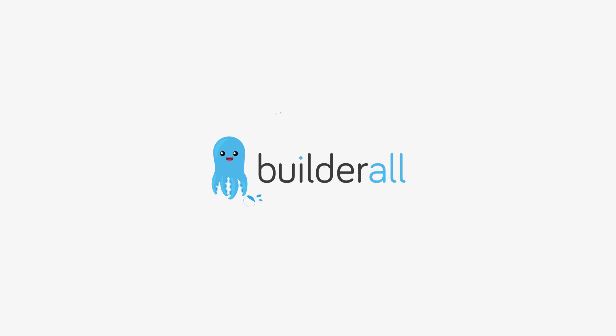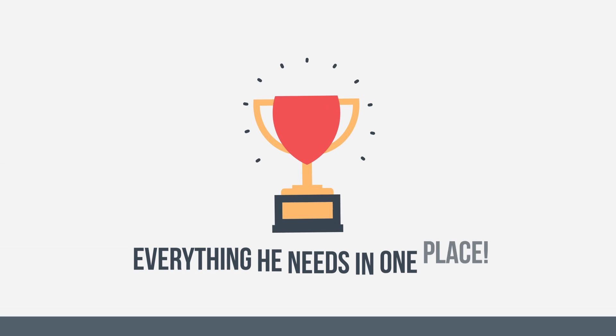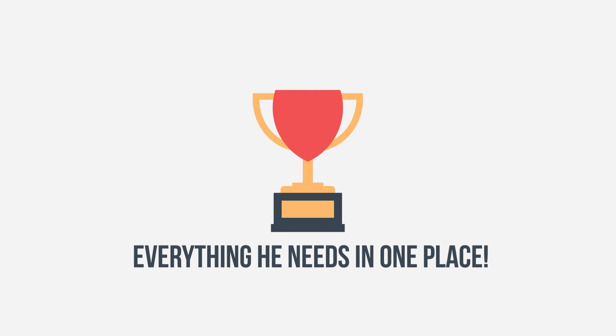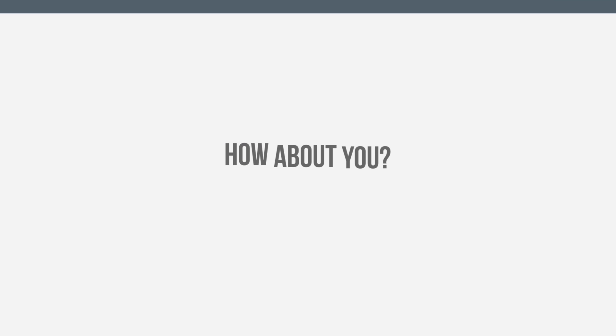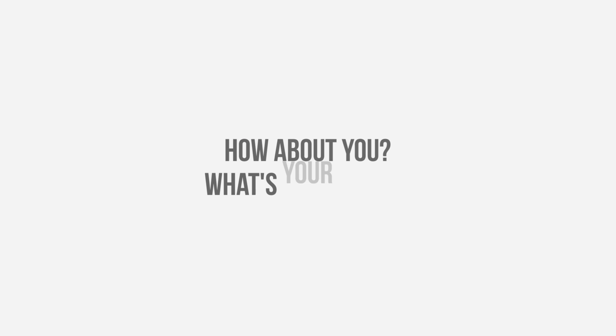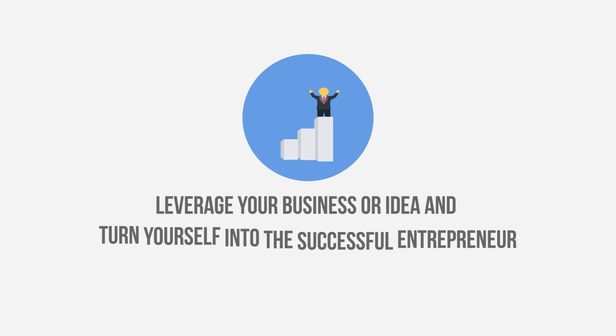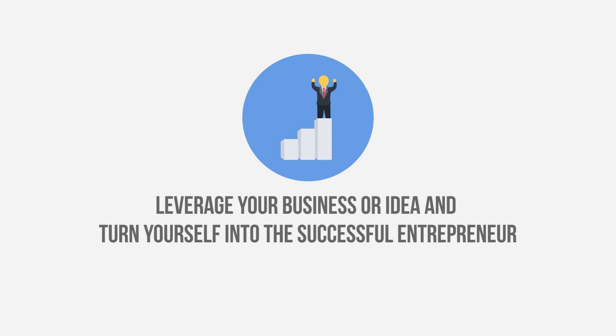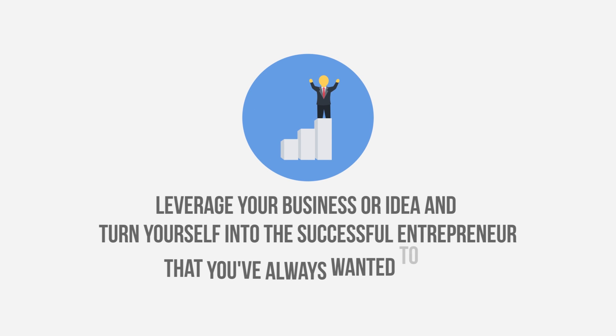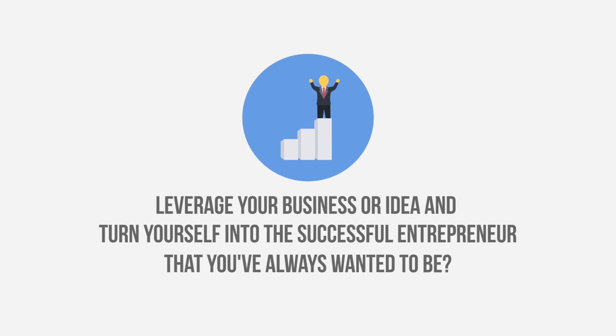With Builderall, Andrew has everything he needs in one place. How about you? What's your story? Would you like to leverage your business or idea and turn yourself into the successful entrepreneur that you've always wanted to be?